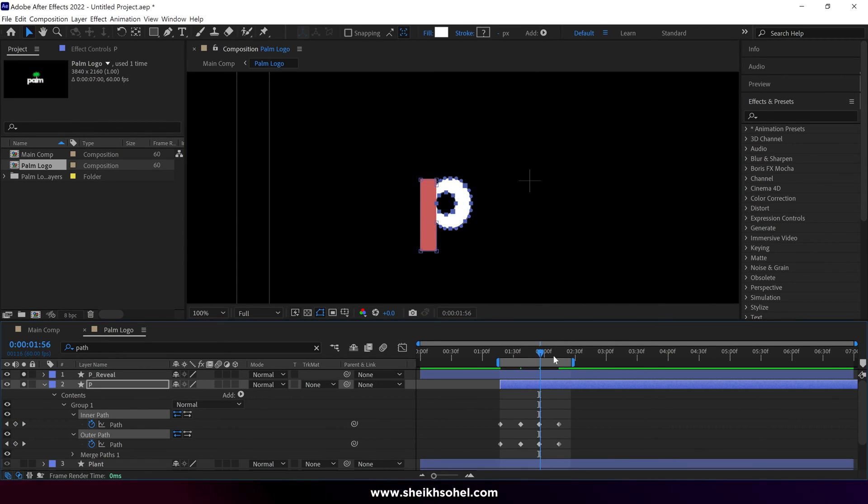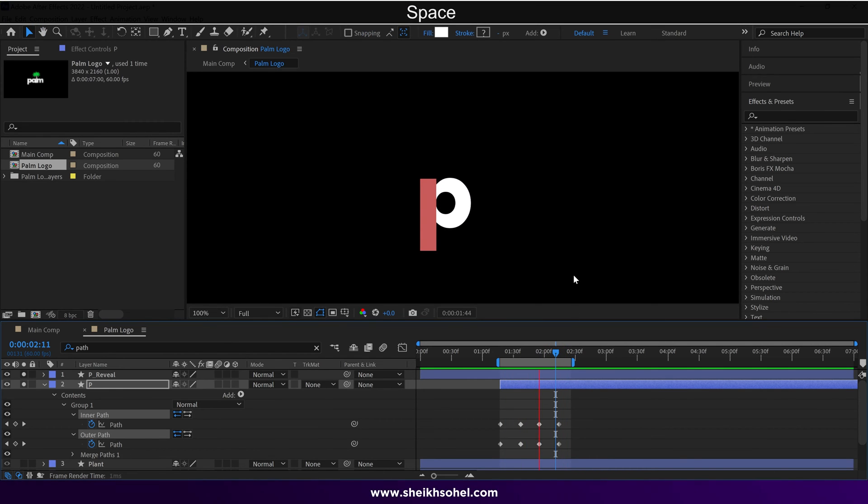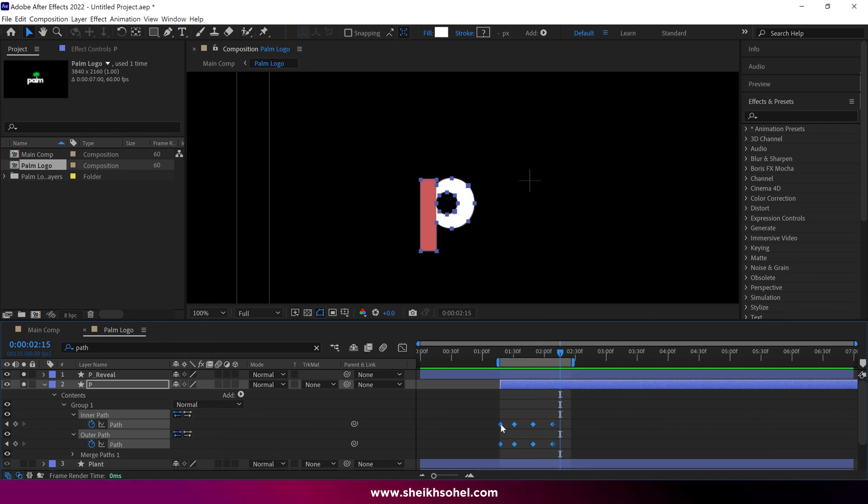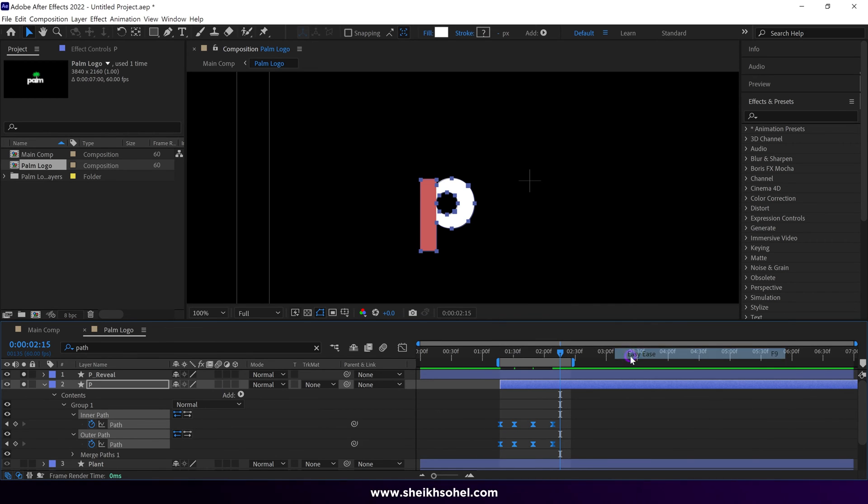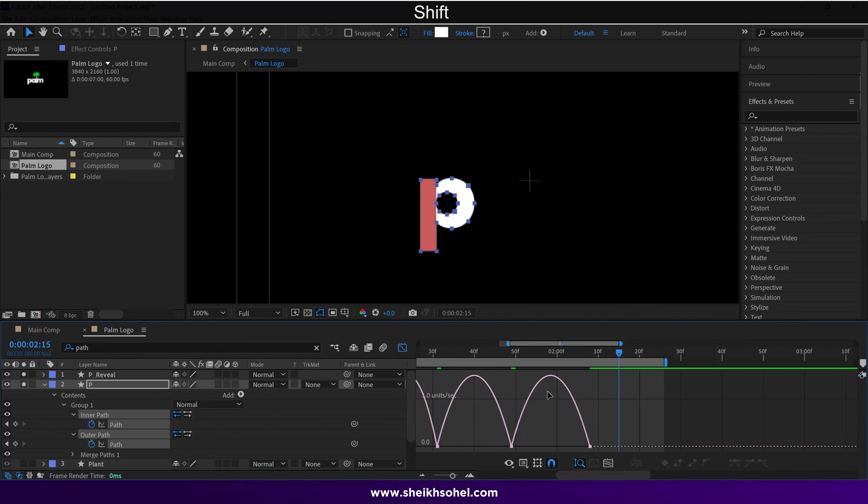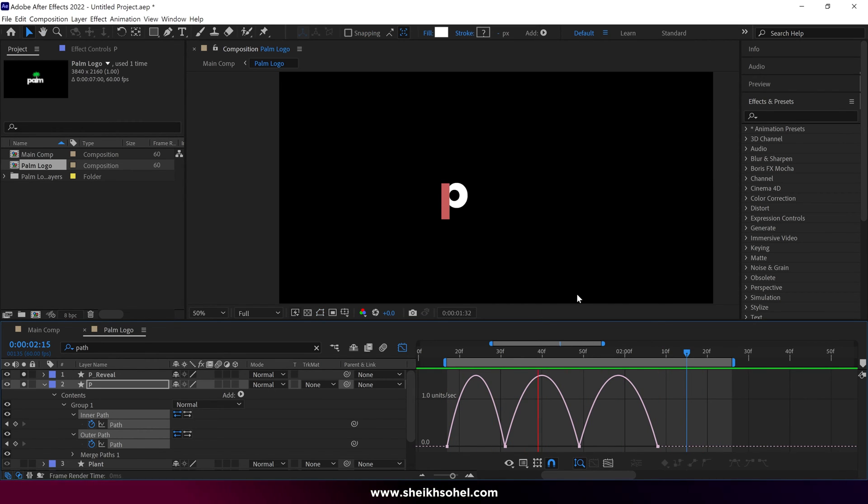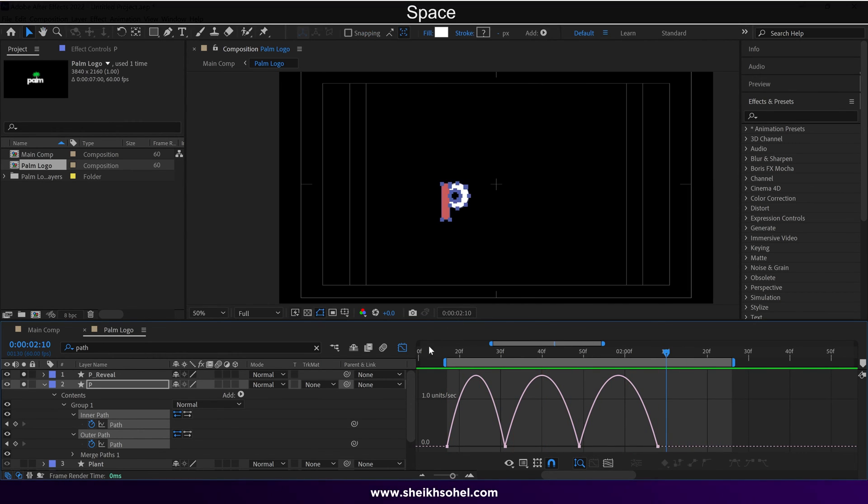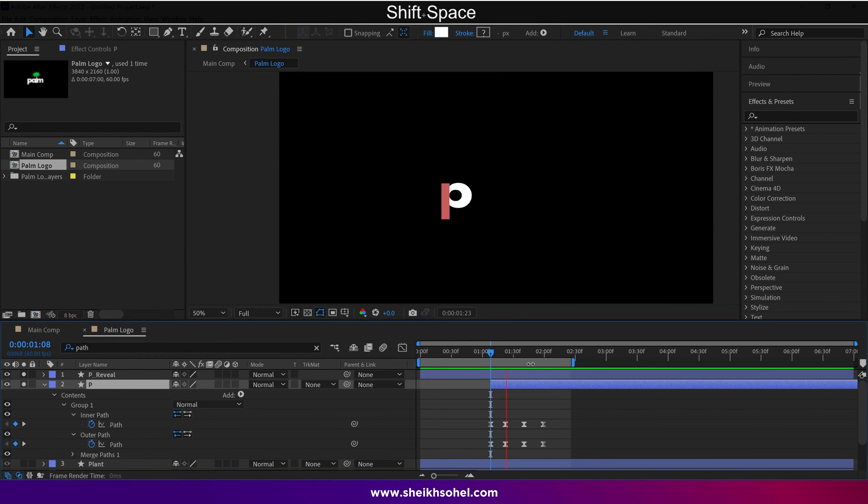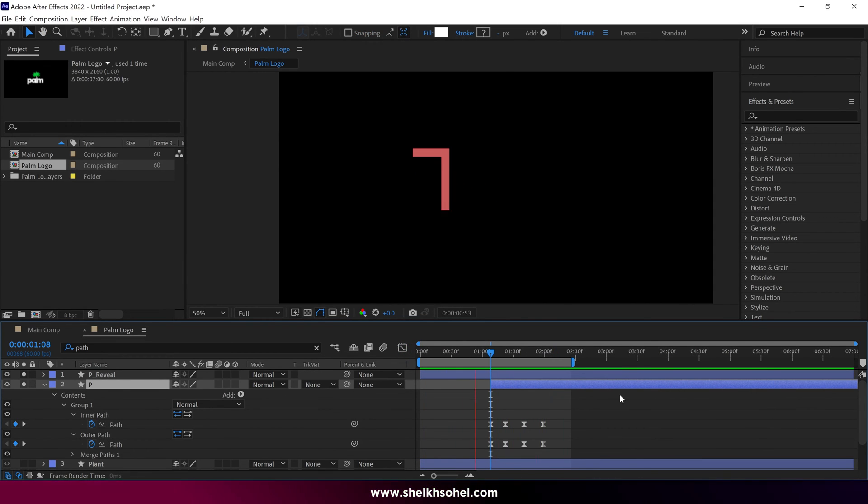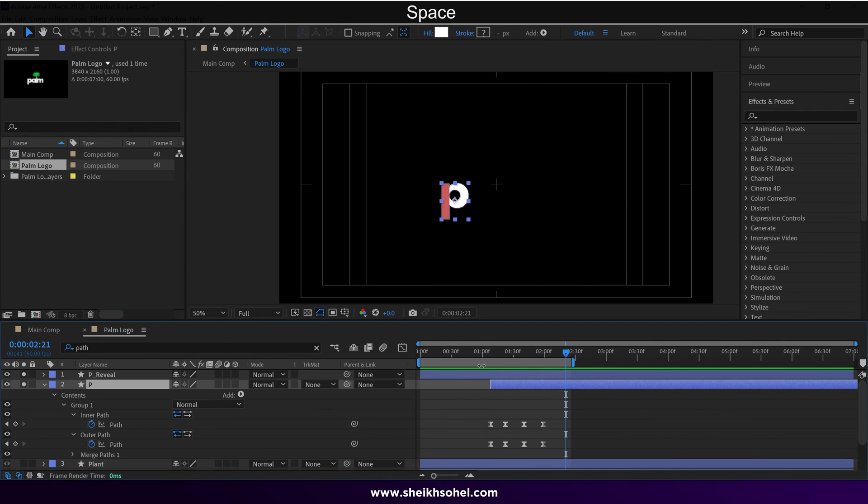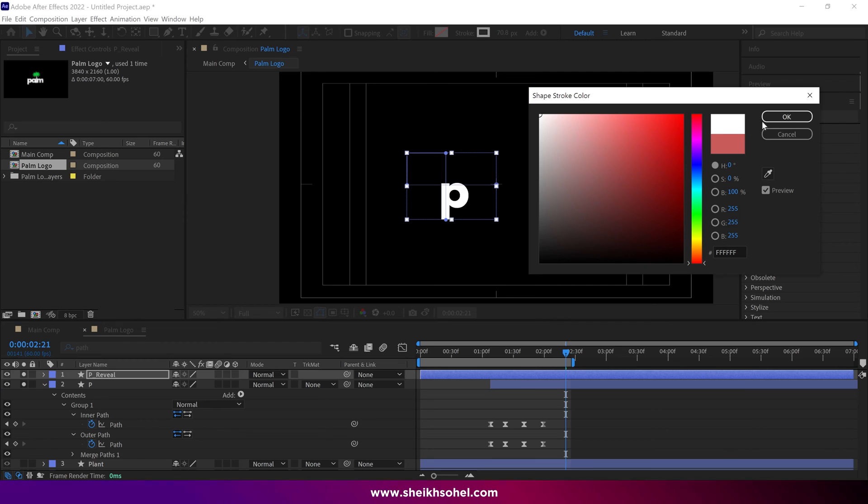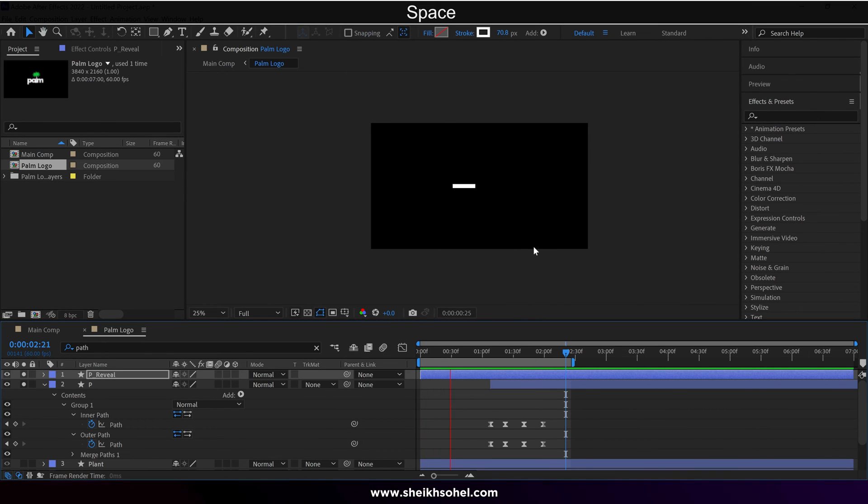Let's see the RAM preview. That's looking good. We can ease them now. And after easing, see how smooth it is now. Now we can adjust the timing of the layers to get the desired look. And now I can change the color as well. And this is the final look of the animation.